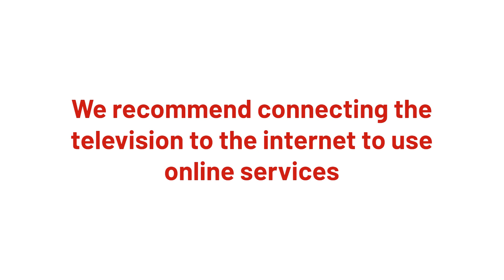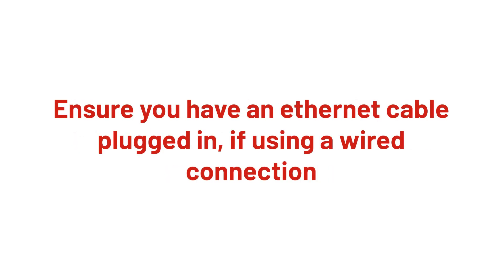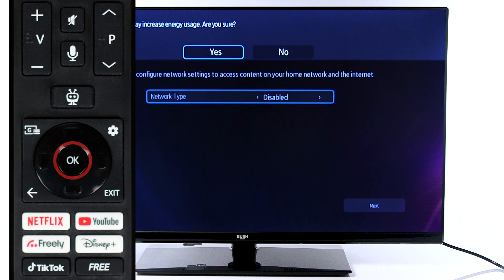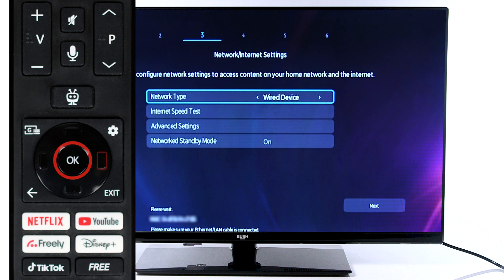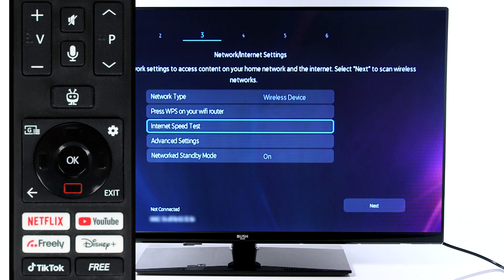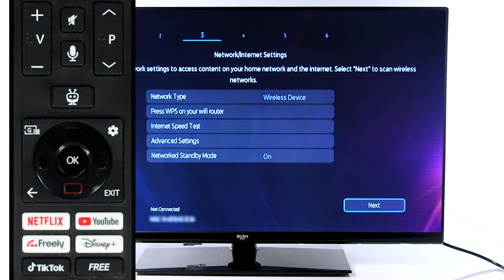We recommend connecting your television to the internet to use online services. If you are using a wired connection, scroll along to wired and insert an ethernet cable into the port. If you would like to connect with Wi-Fi, scroll along to wireless and scroll down to next.